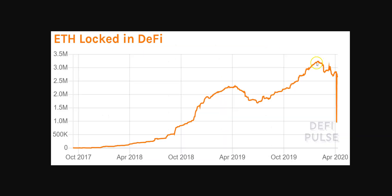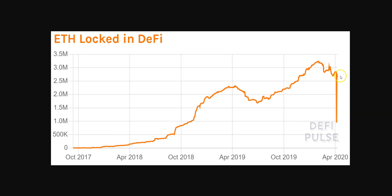ETH locked in DeFi peaked at 3 million, and then it spiked down pretty hard on the 12th. I don't know if this is an artifact or real. We'll know over time. I don't know what their data is on DeFi Pulse, but this was the March 12th drop and it's since recovered, but there's certainly a decreasing trend from the highs.